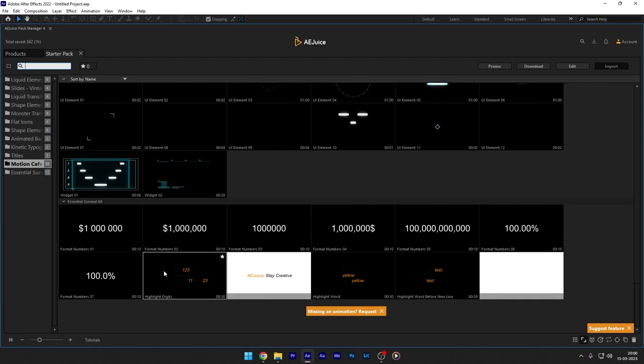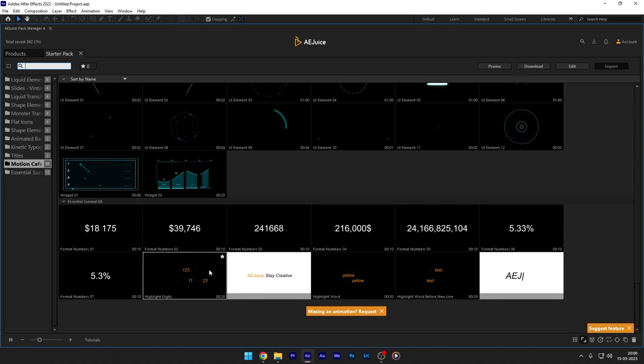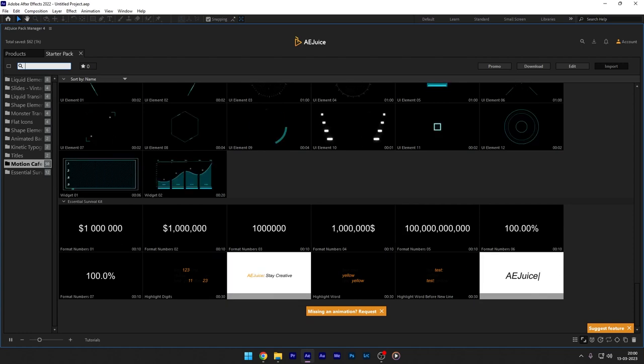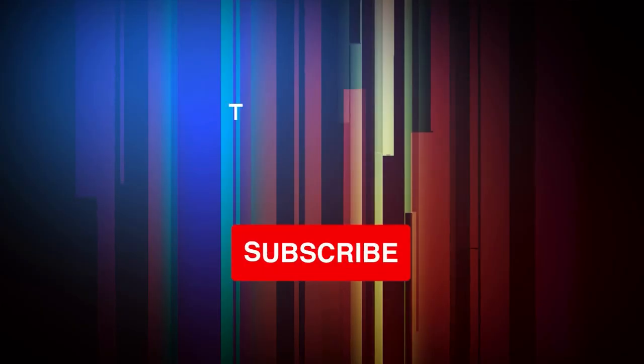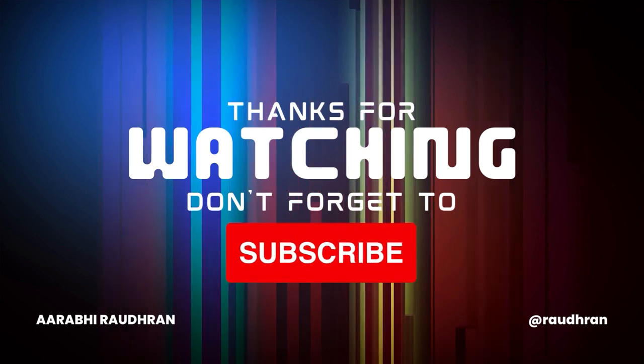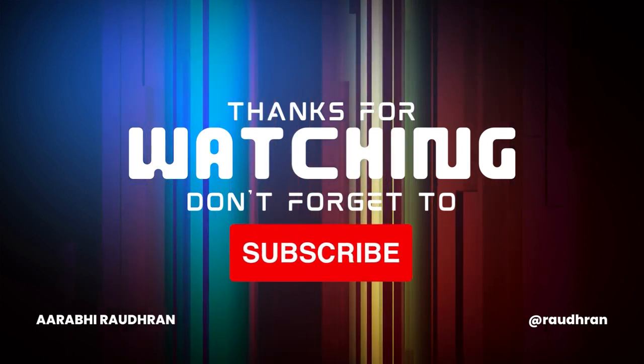So check out the link in the description for the plugin. Thanks for watching this video. This is Rodron signing off.